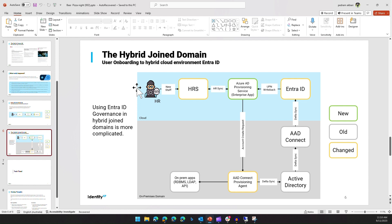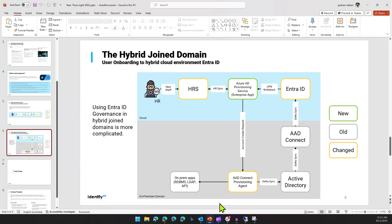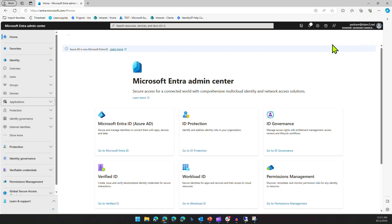We push that CSV file to the Entra ID API, and then it will provision the user into Active Directory on-prem. AD Connect syncs the user to Entra ID, and after that we provide access to the user, add them to the proper group - through dynamic groups and access management packages we manage the users - and then complete this cycle.